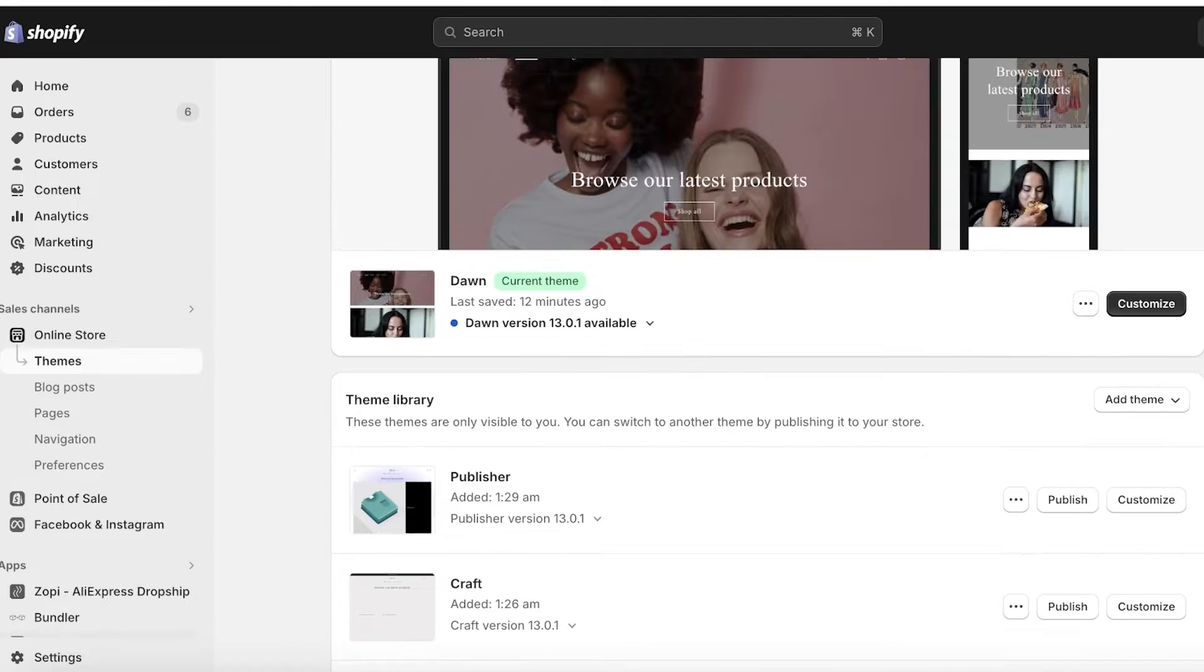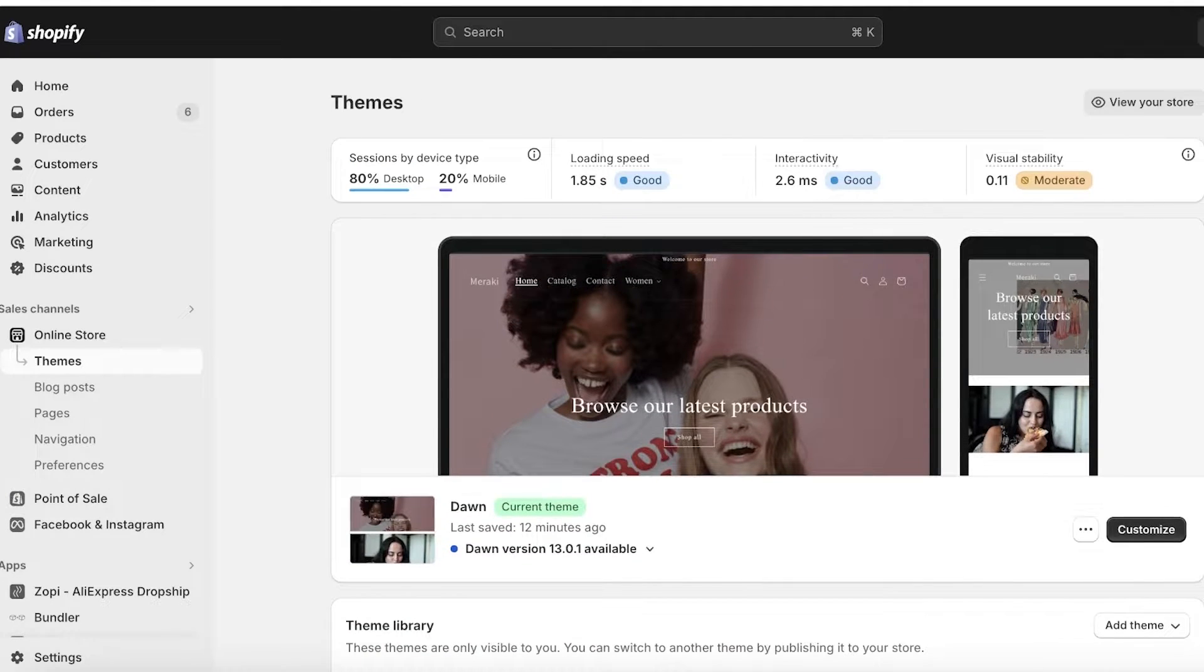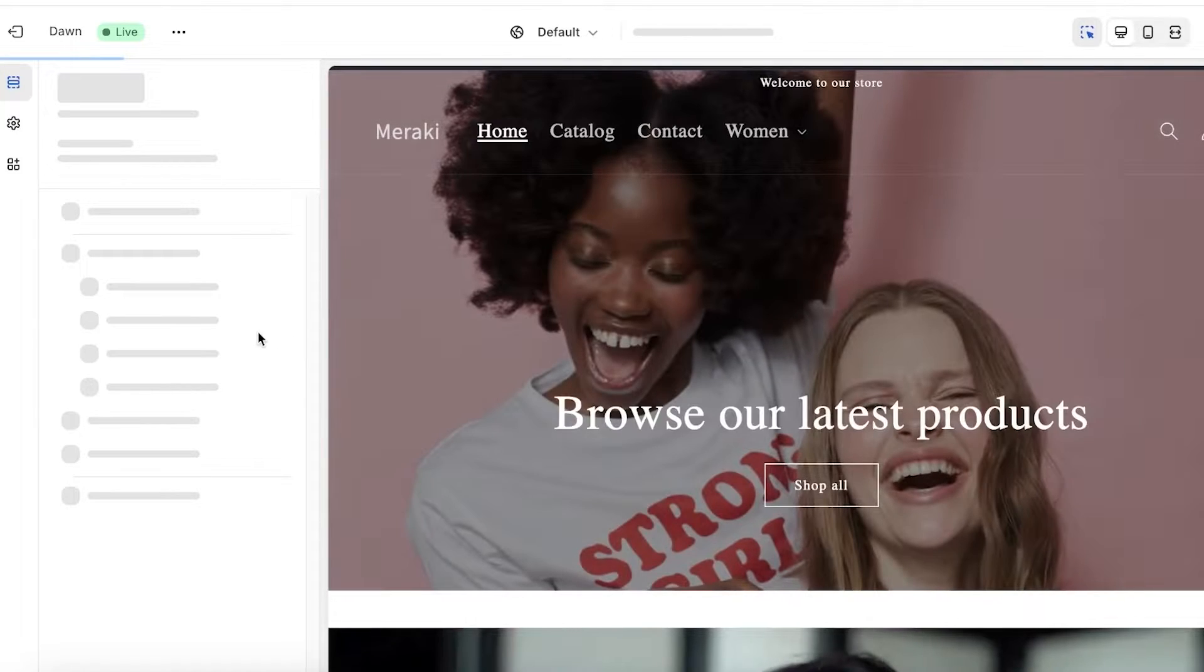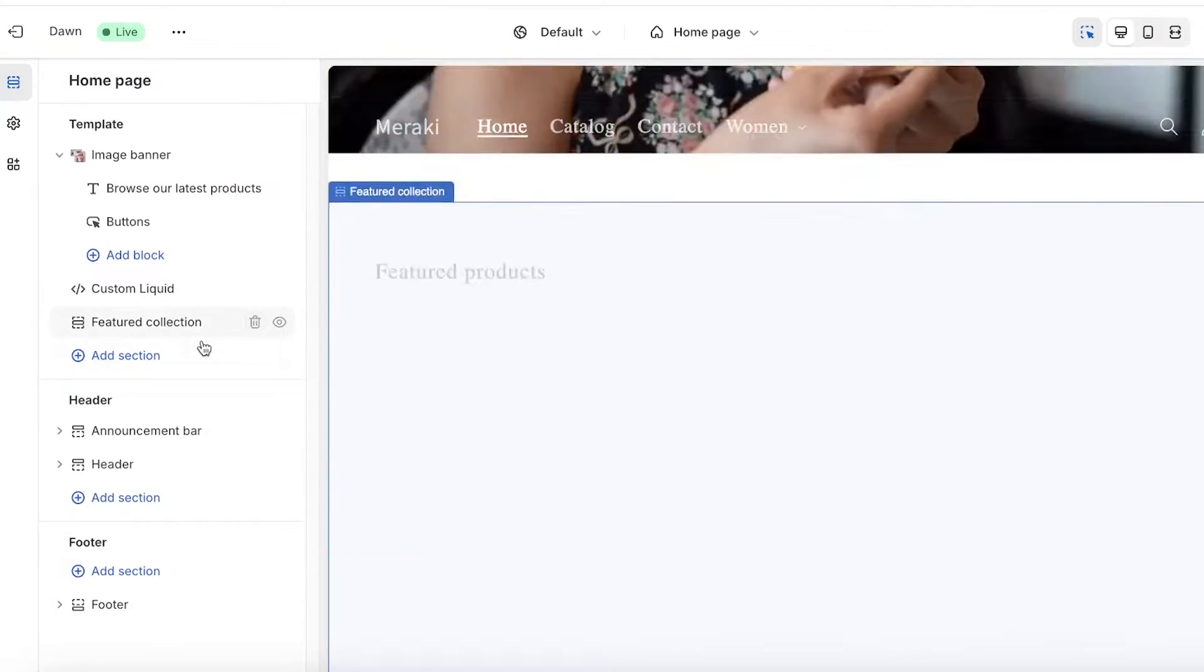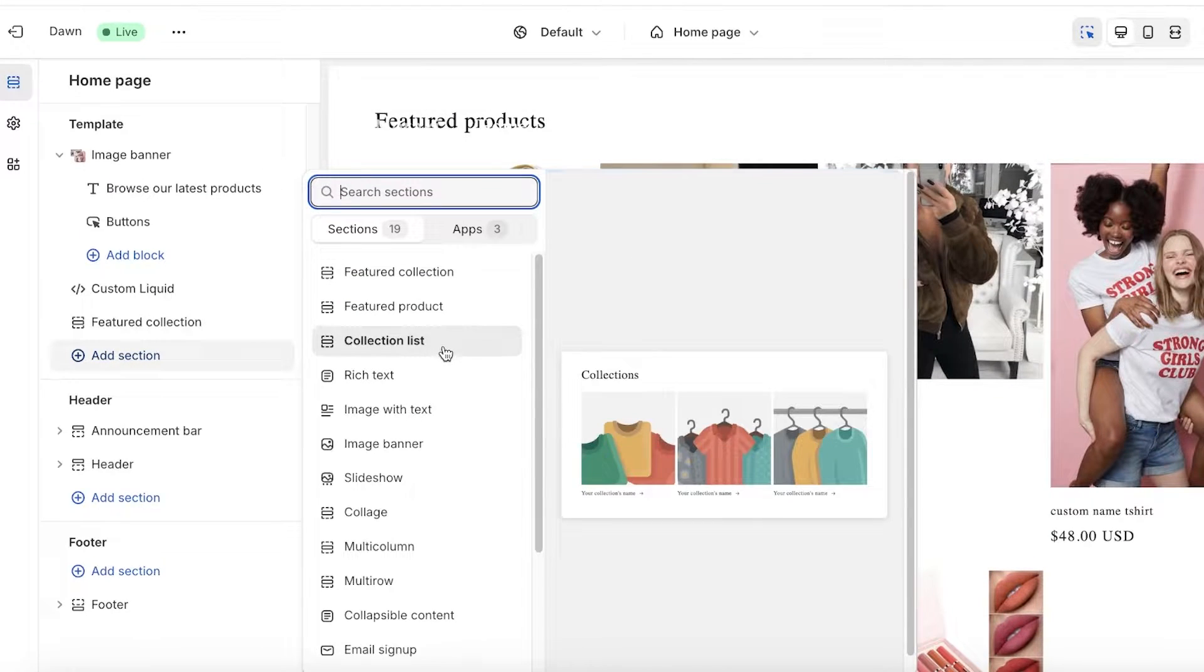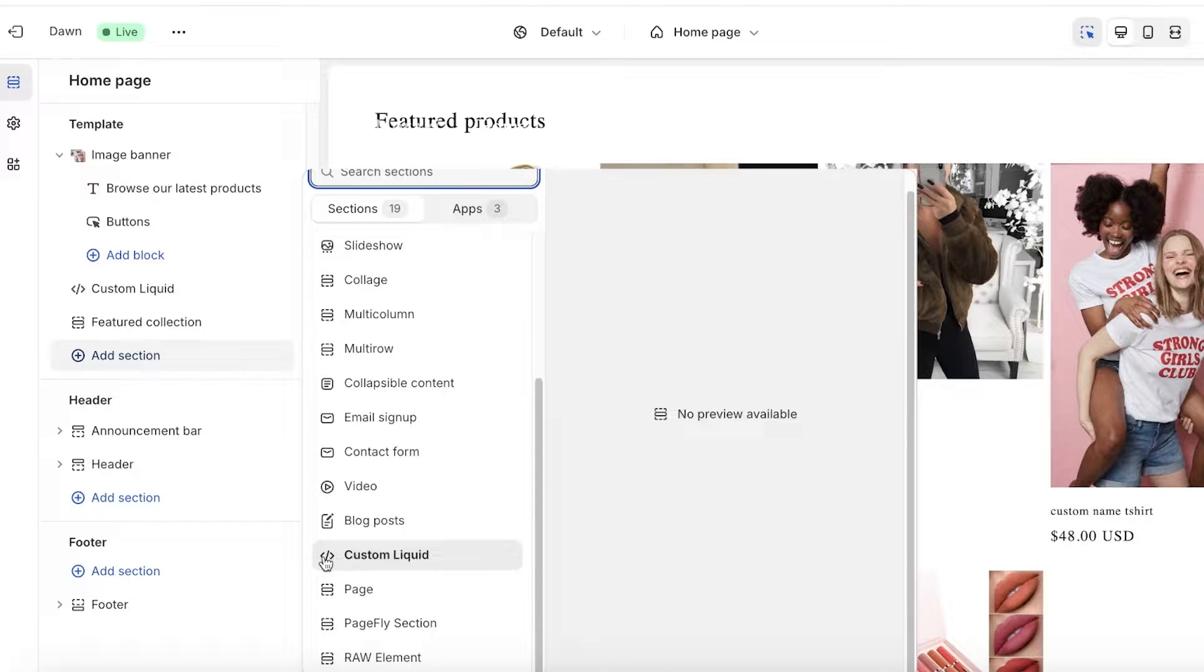If you go into customize and then click on add section and scroll down, you have the custom liquid option available to you.